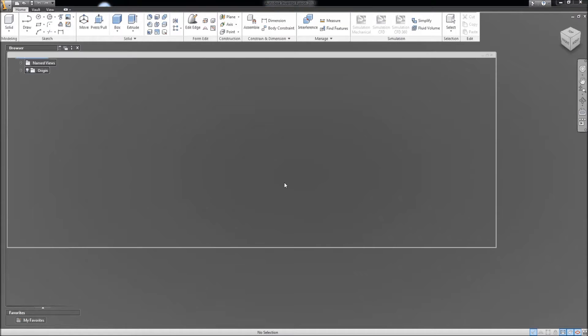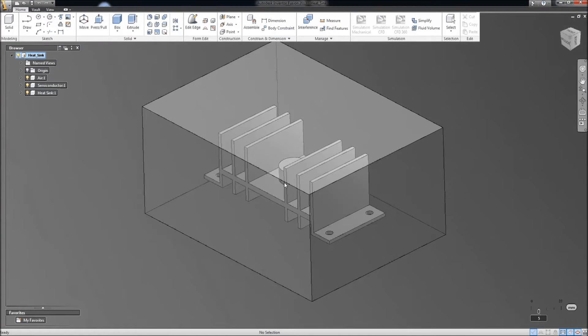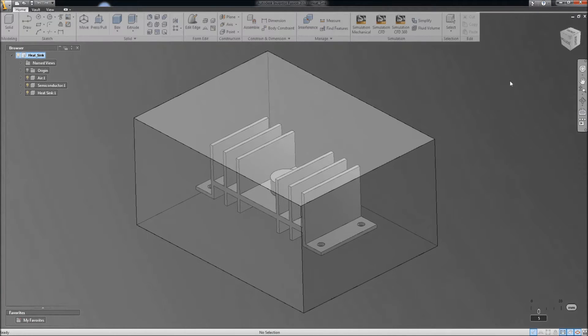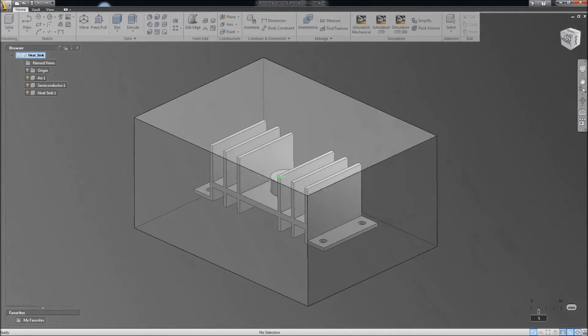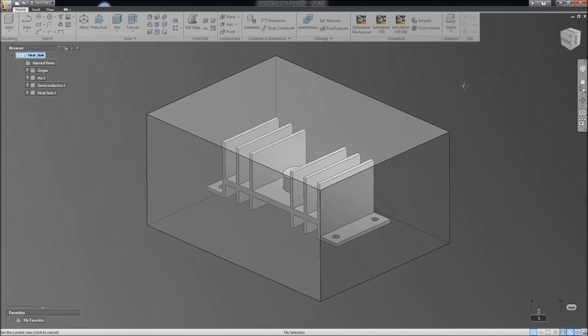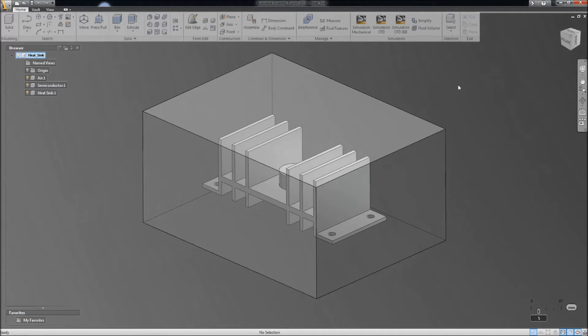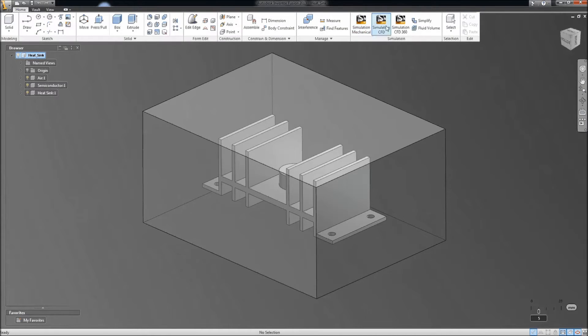So, we'll just open up the heatsink. It doesn't really matter what this came from. It could have come from Pro Engineer, Catia, Unigraphics, whatever, Stepfile, Inventor or 3D AutoCAD.